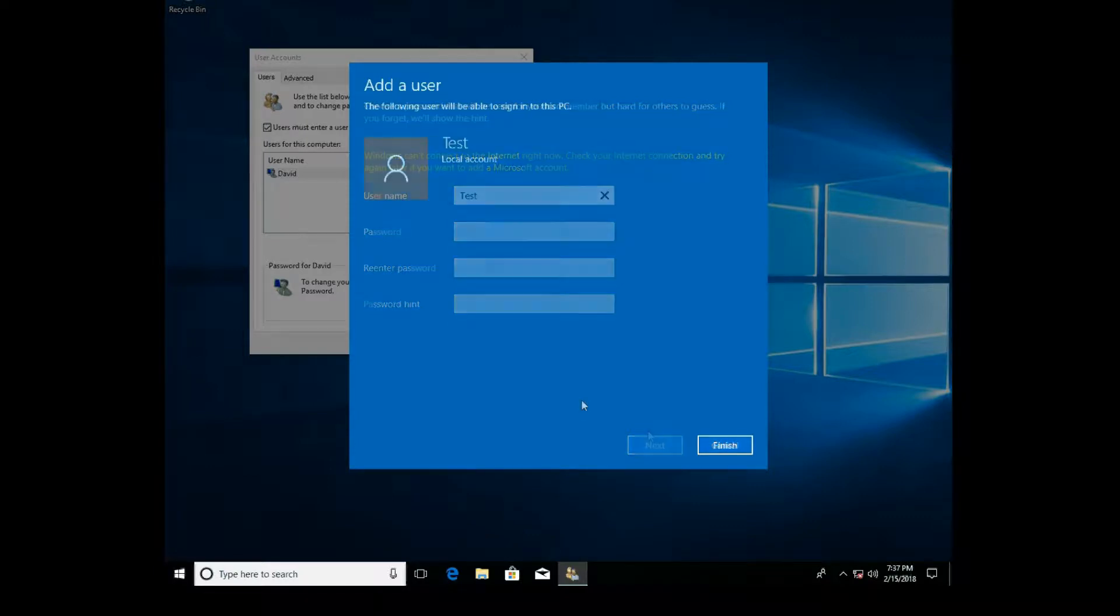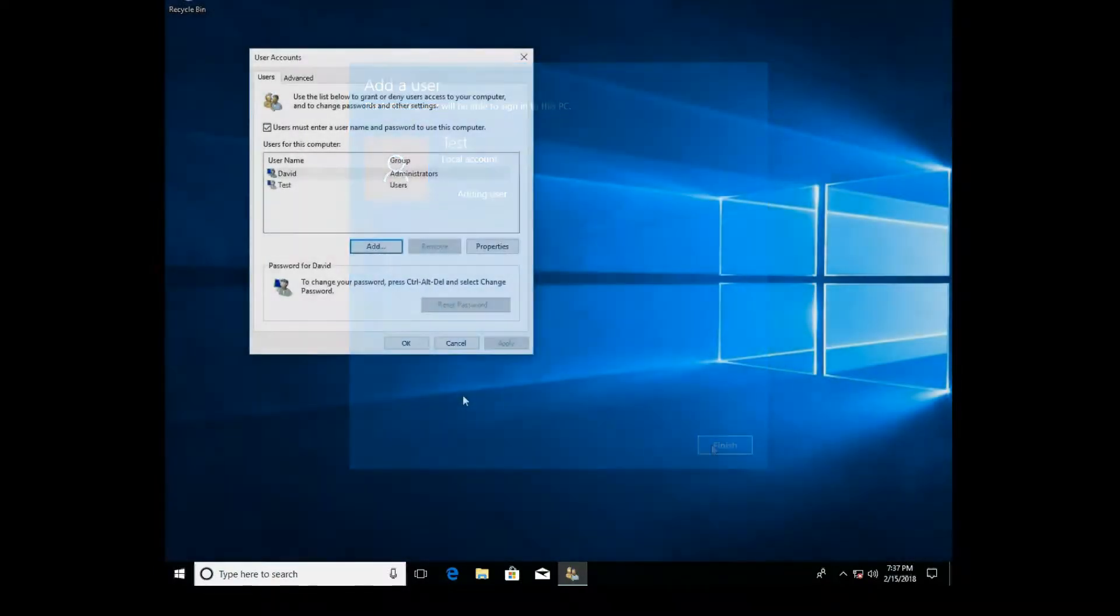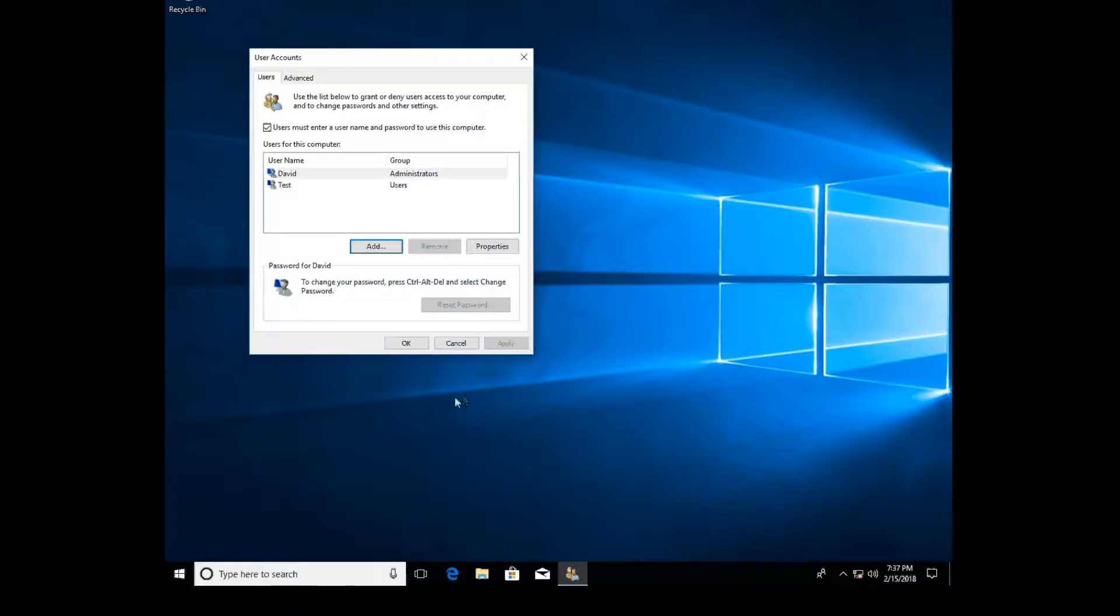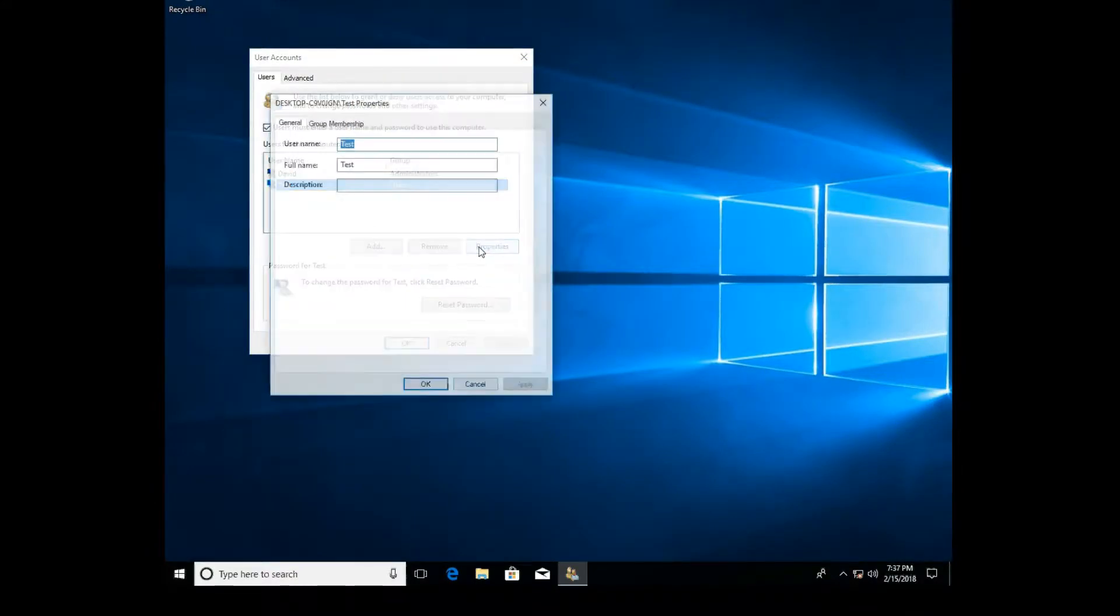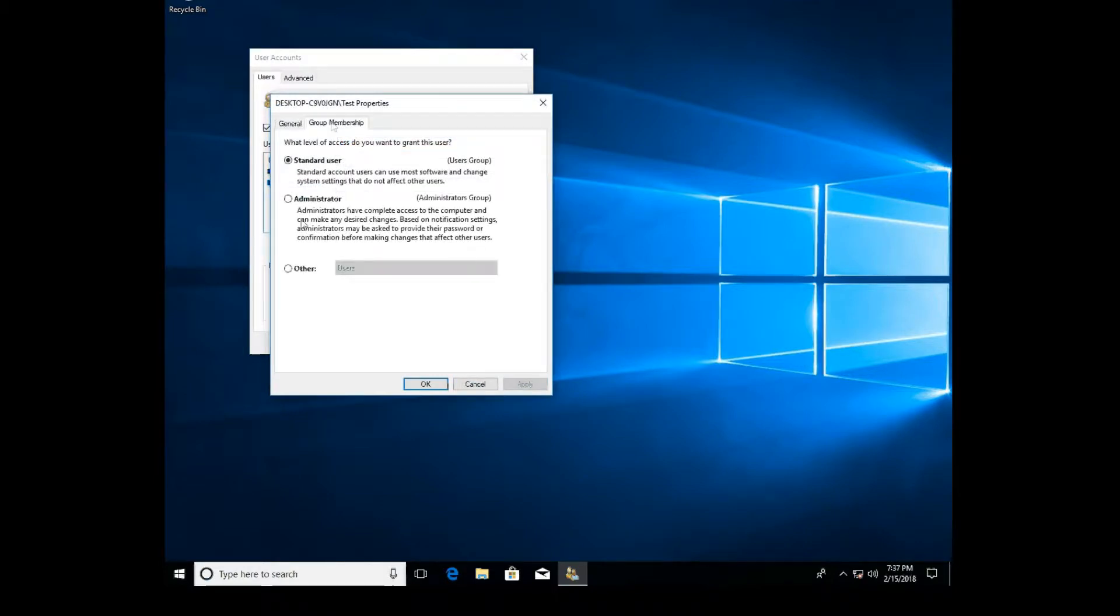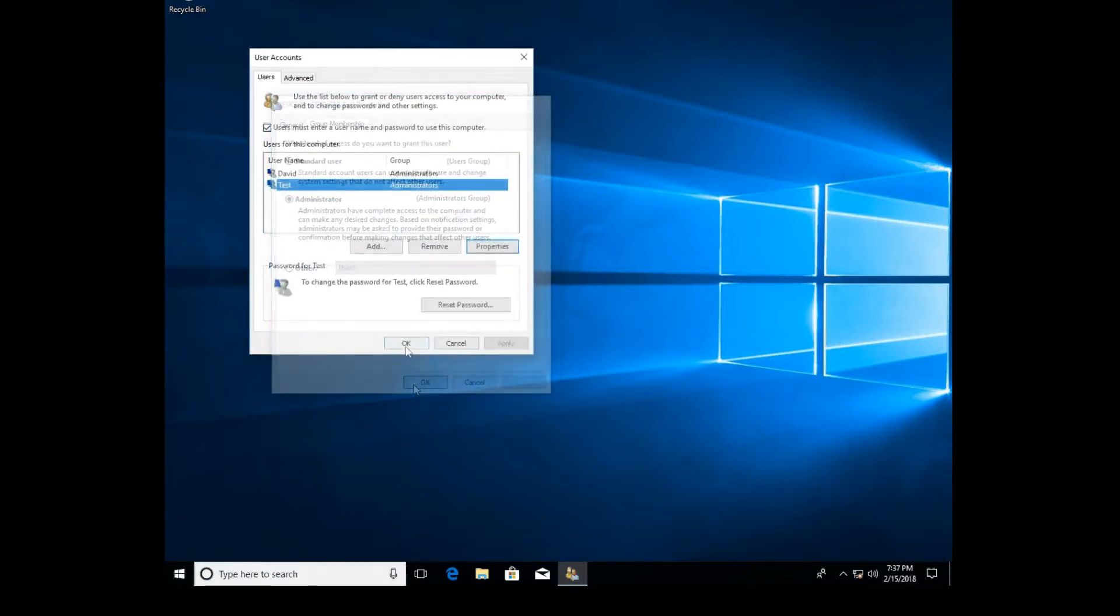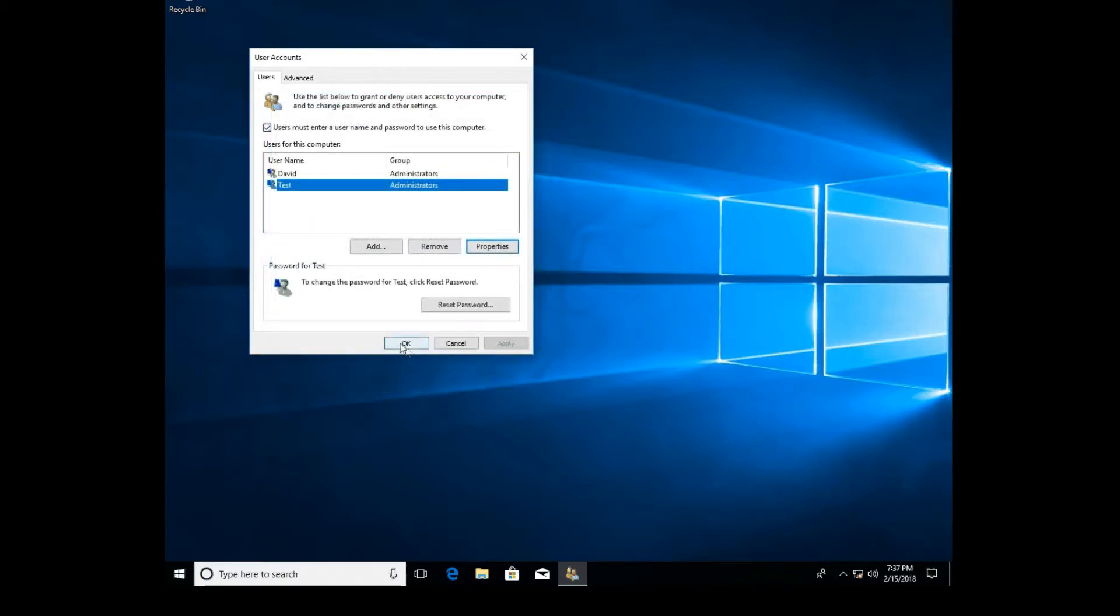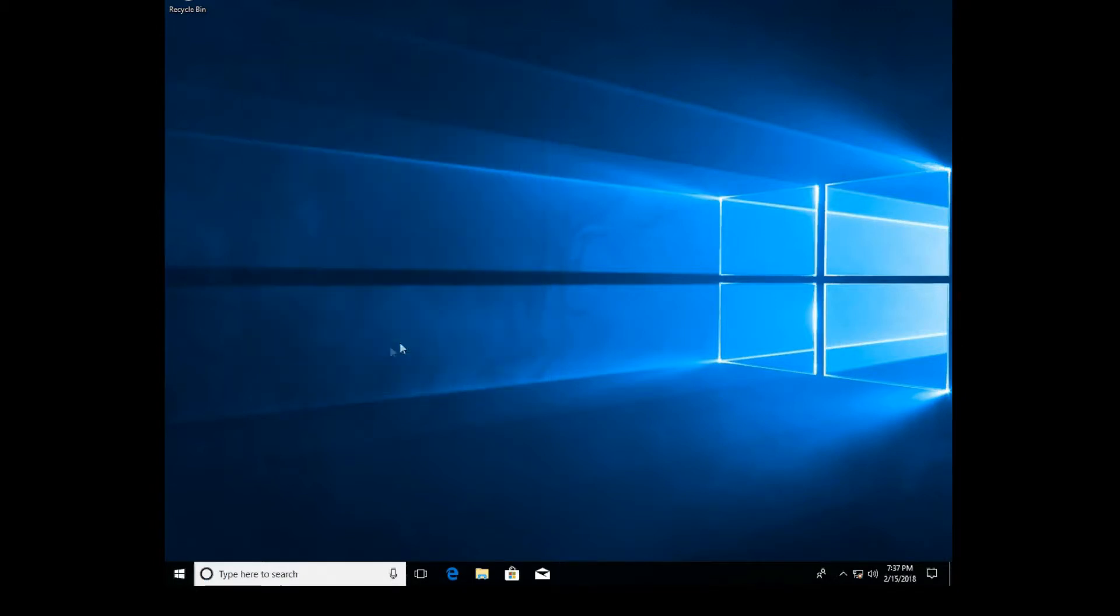This makes a local account. Click Finish, and then you can click on it and go to Properties. Under Group Membership, you can change it from Standard to Administrator, then click Apply. It's simple as that.